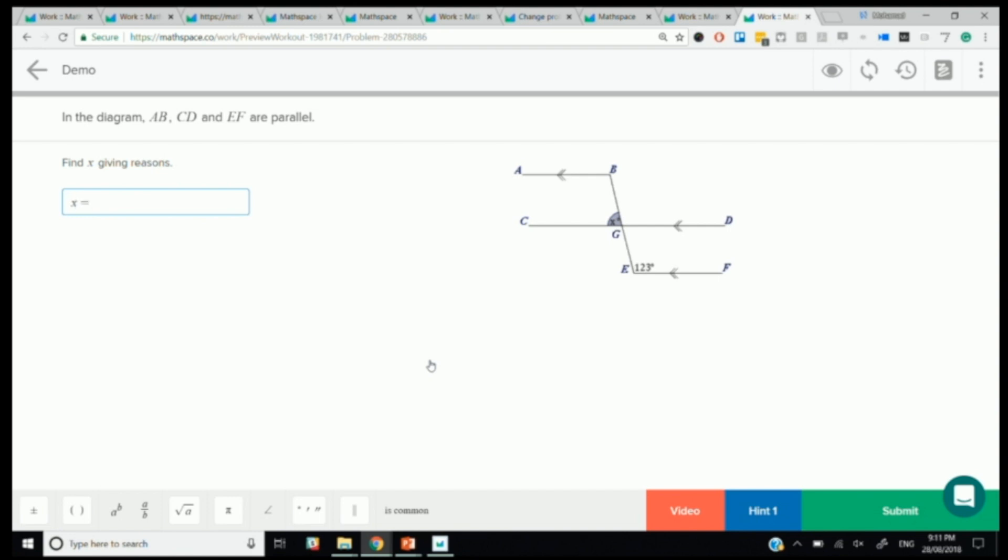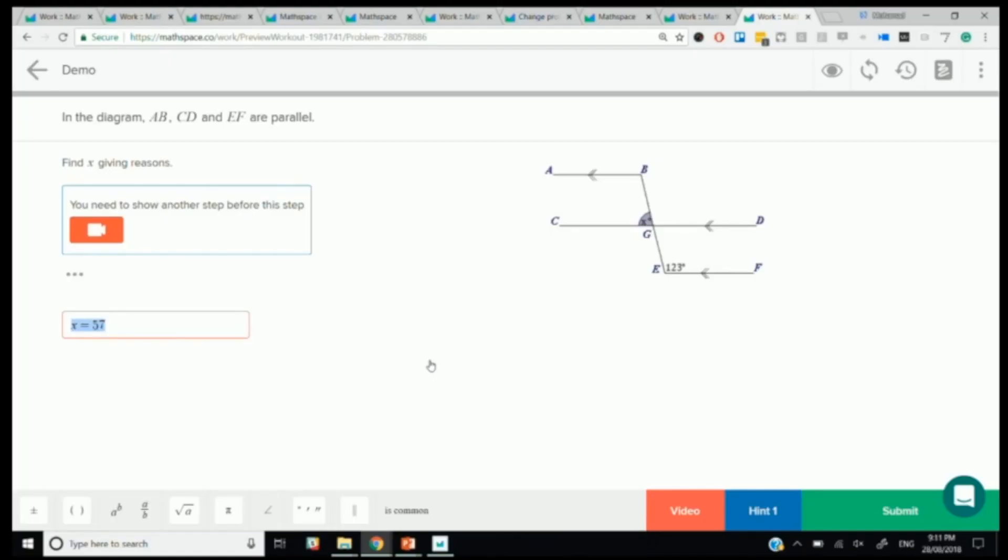So even in MathSpace, if a student was to say X equals 57, we say, you need to show another step before this step. So sure, you've got the right answer, but that's not good enough. We're looking for the reasoning behind how you got there, the X equals 57. And so they need to actually find another angle first. Now I'm going to leave it to you to tell me which angle would you like to find, because there's obviously multiple ways that you can prove that X equals 57. So, any takers?